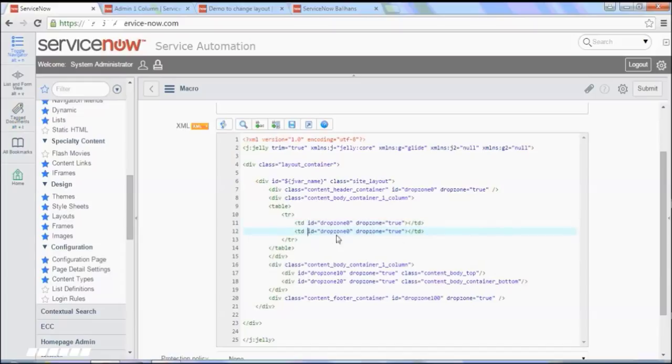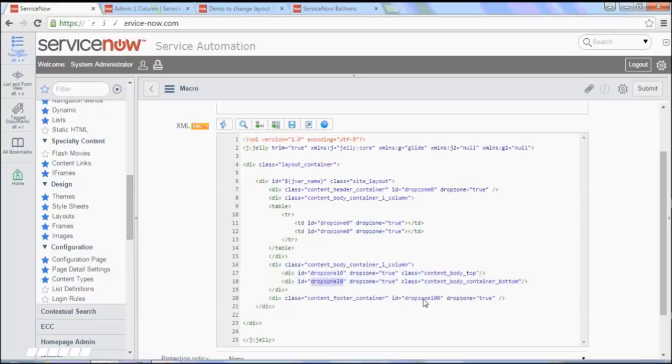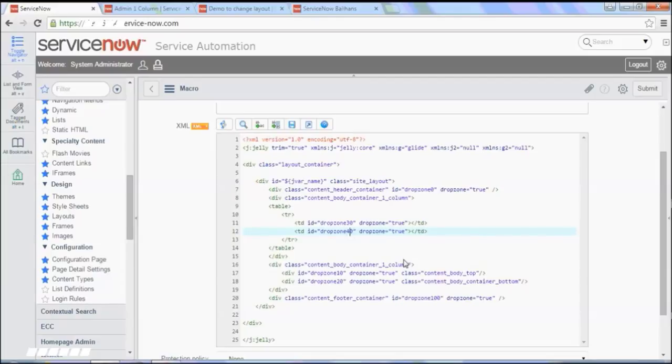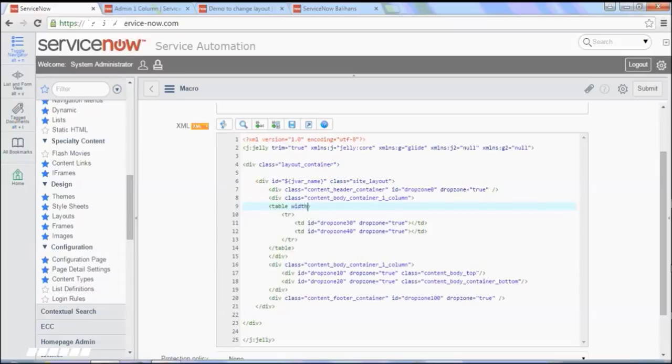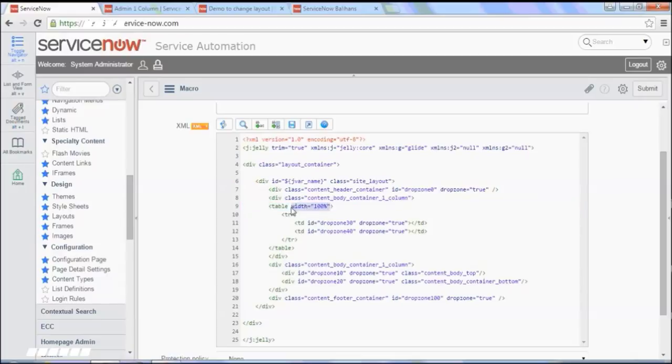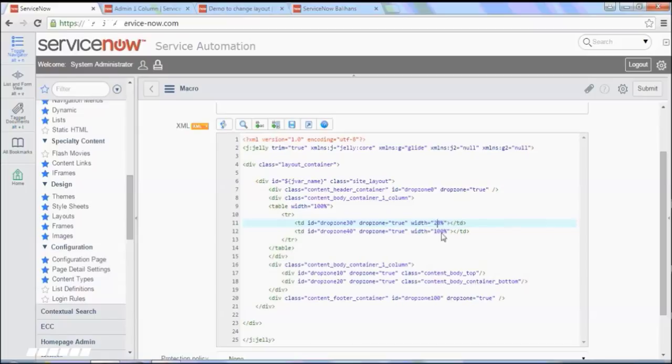Okay and these IDs need to be unique. So if we see there were drops of 0 and then drops on 10, 20, and then the footer becomes drops on 100. So let's just say this is drop zone 30 and this is 40. And we have to say that this table's width, let's say that this would be, for example, one becomes 20% and another becomes 80%.